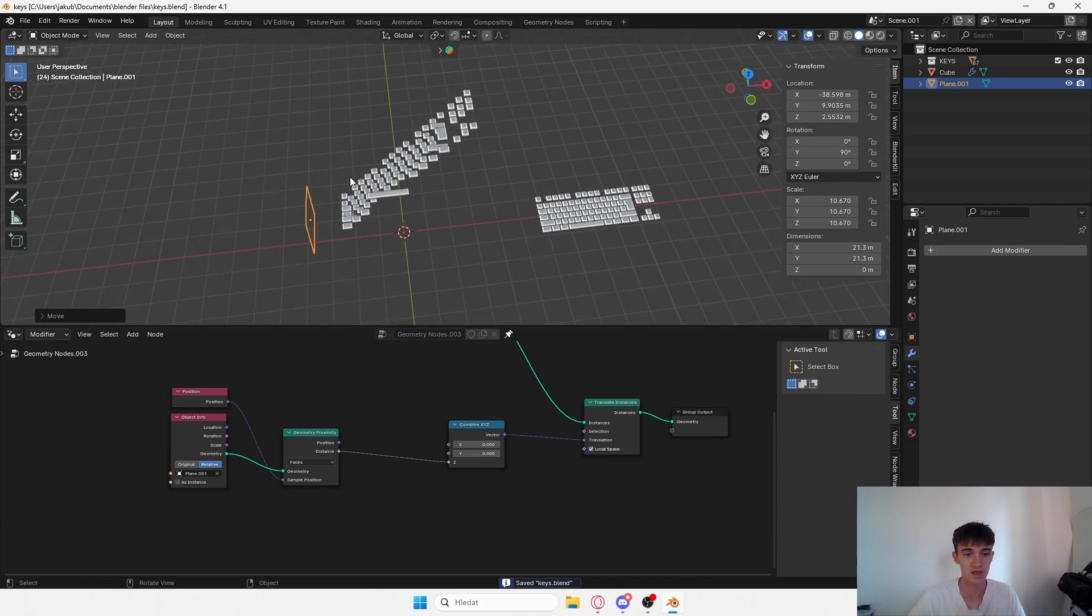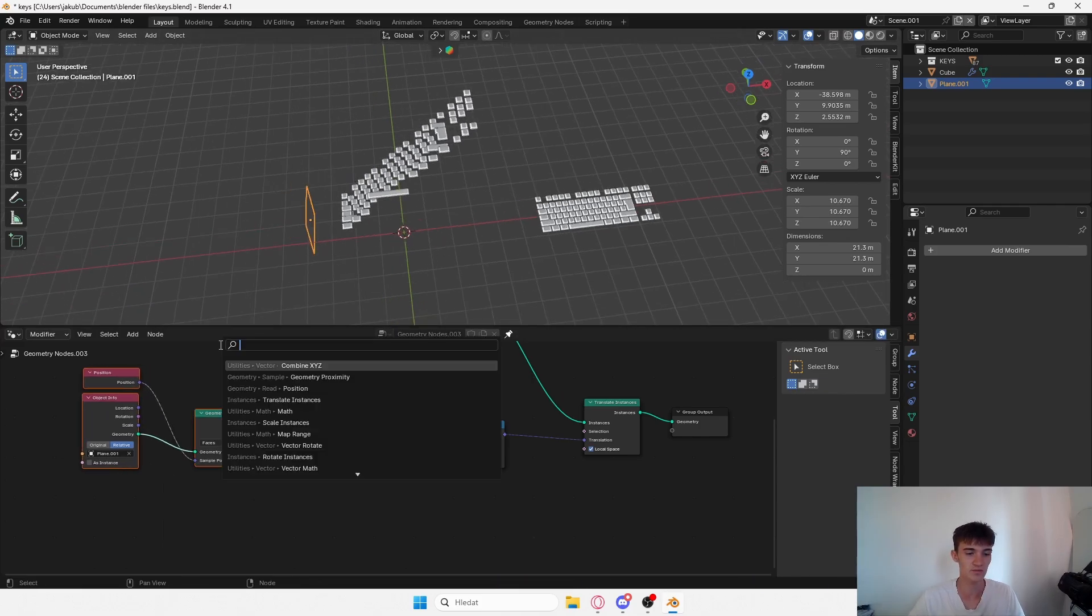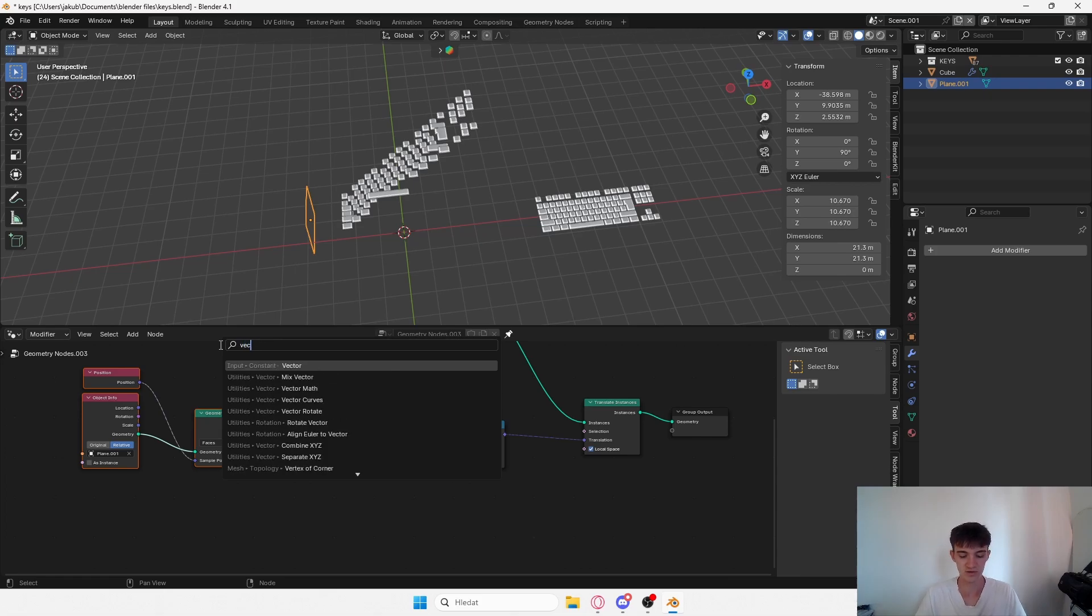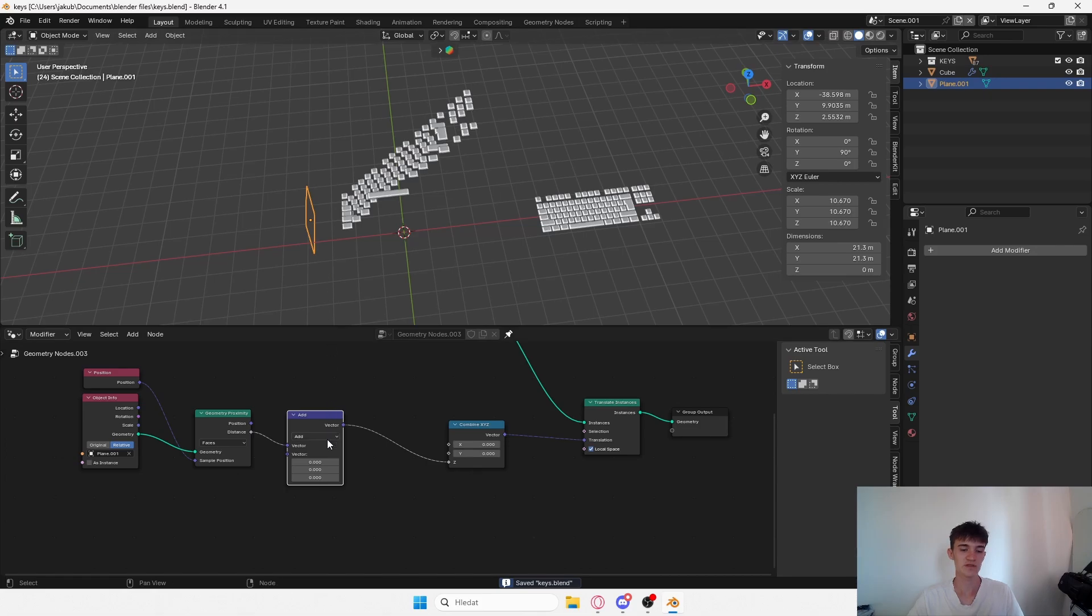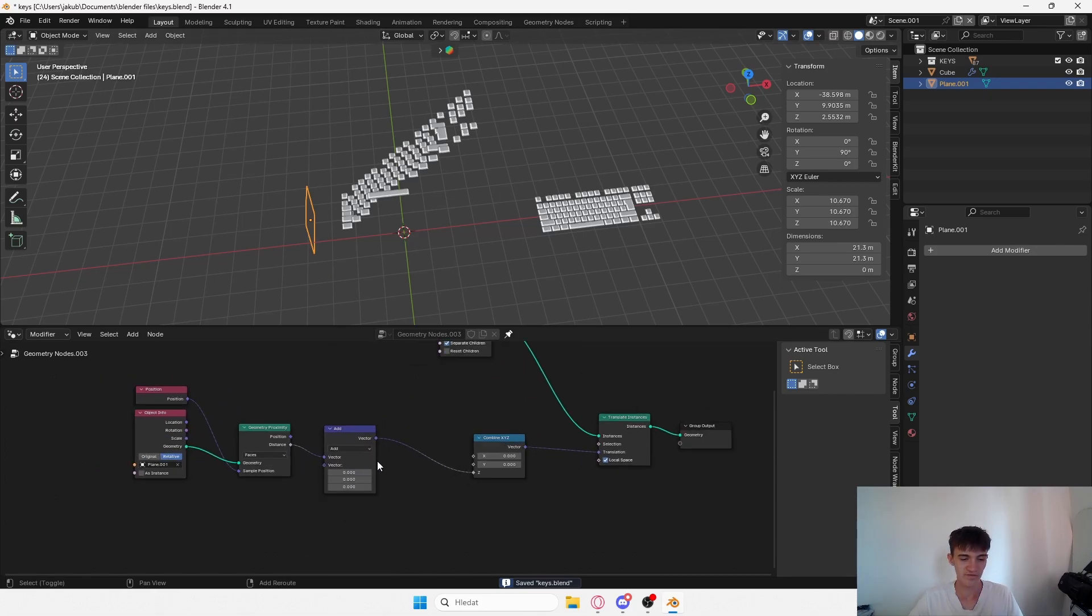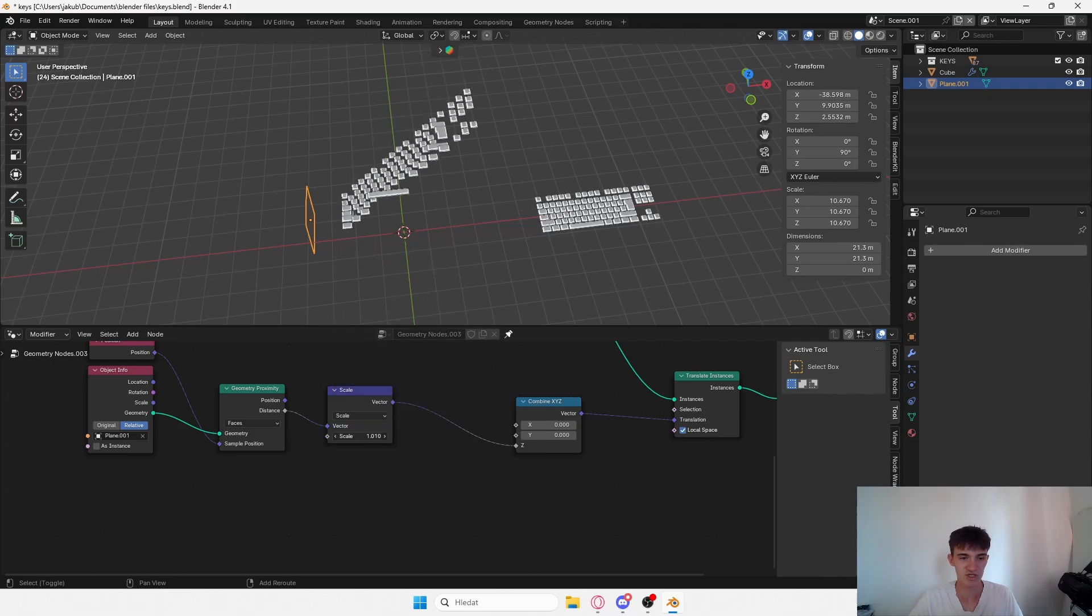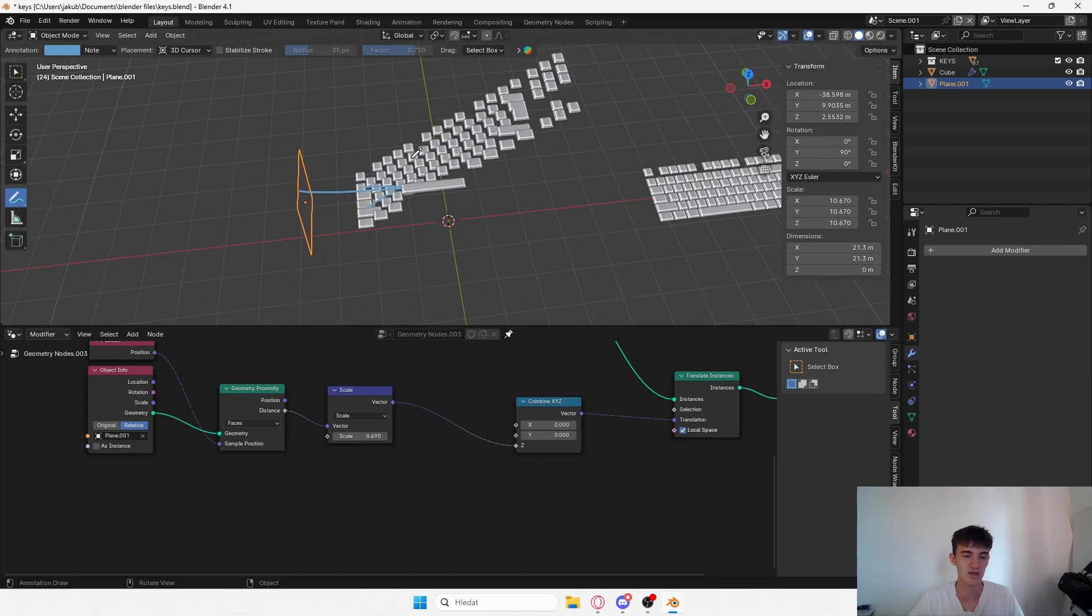We're getting somewhere, but obviously this is not what we want. What you want to do is add a vector math node. There are a couple of operations and what I found out is the scale works the best.